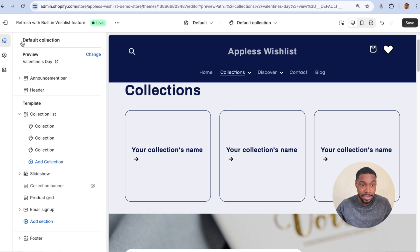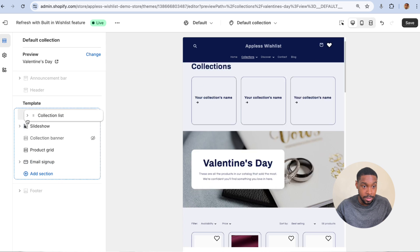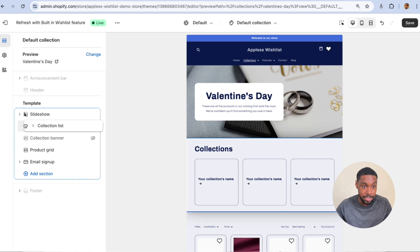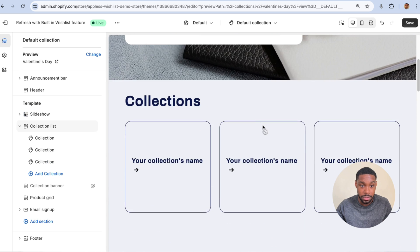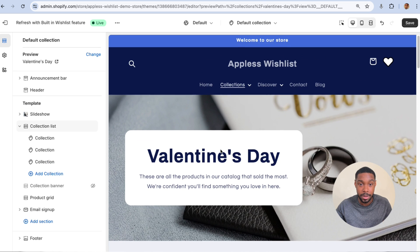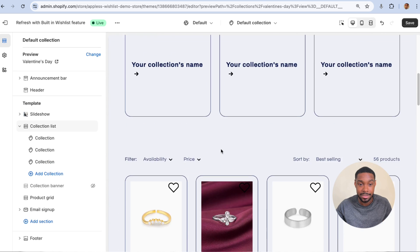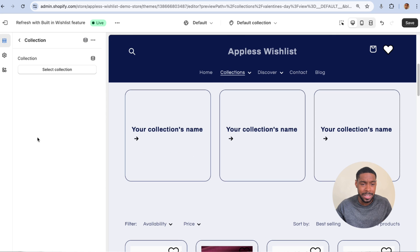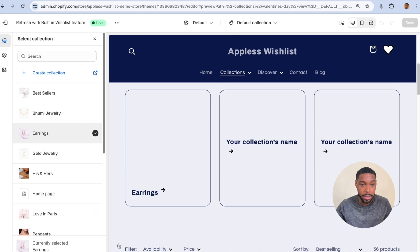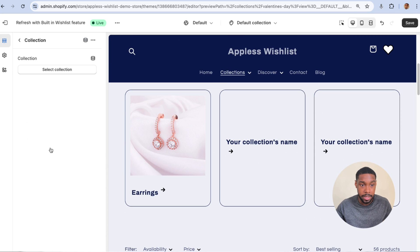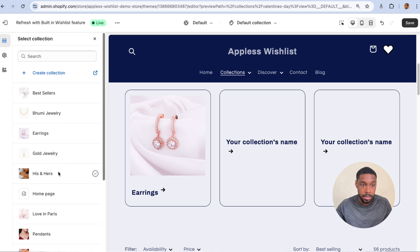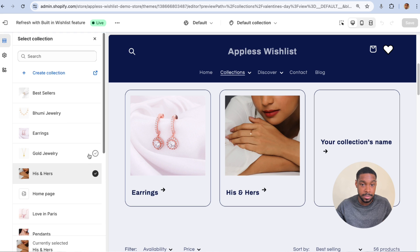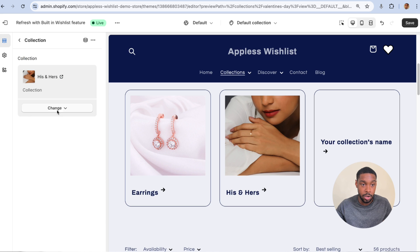I'm going to put the Collection List underneath the slideshow so it shows up underneath where it says Valentine's Day. Then I'm just going to pick three collections — let's pick Earrings, let's pick His and Hers, and let's go with...